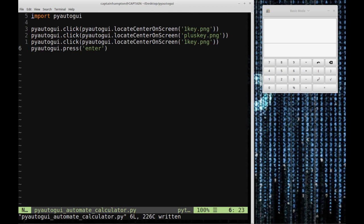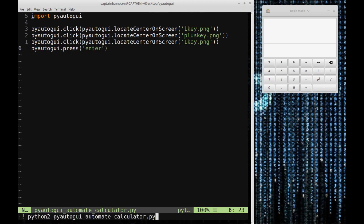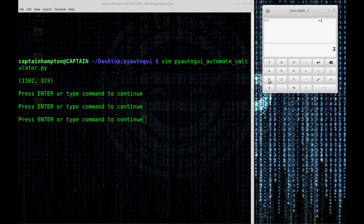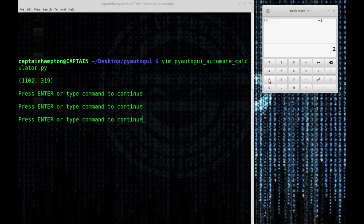This is pretty much all we need to do what the demo did in the initial part of the video. I'm going to save and run it to make sure it does what we expect. Right now, my mouse and keyboard are being automatically used by PyAutoGUI. It evaluated the expression one plus one equals two.